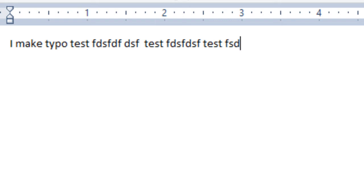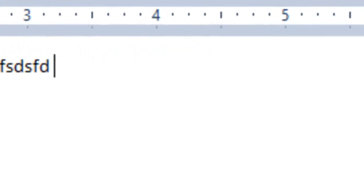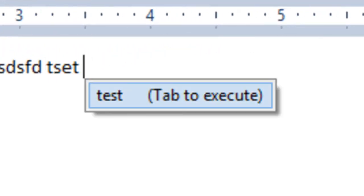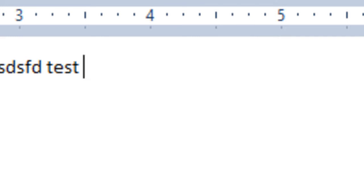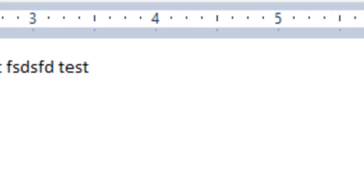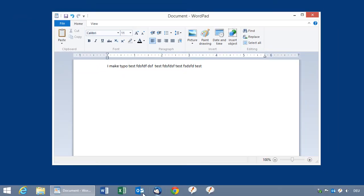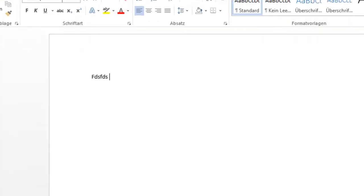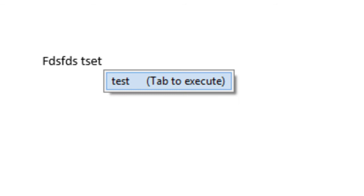Now if I make the same mistake any time later, it offers to correct it for me. And you can also configure it to do it automatically. And this also works in any application, in Microsoft Word, and as you can see here, it also offers to autocorrect it.